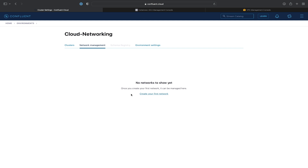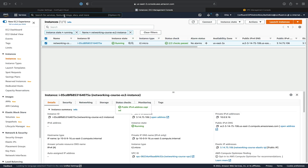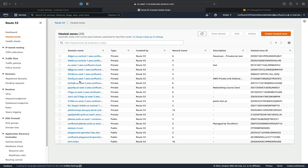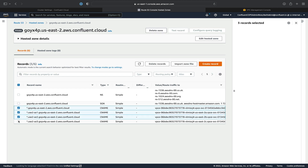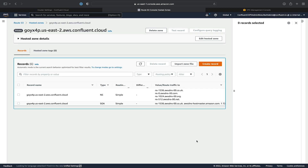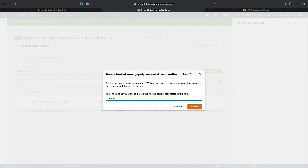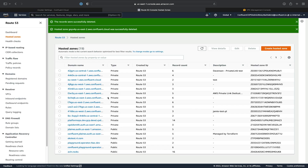Now that we've deleted all of the Confluent Cloud resources, we'll switch over to our AWS console. We'll start by deleting our private hosted zone in Route 53. We'll go to hosted zones, find the hosted zone for the networking course, delete all of the CNAME records we created, then click Delete Zone and confirm the deletion. The zone was successfully deleted.